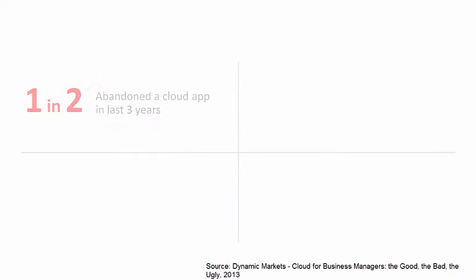But so many companies have experienced cloud integration problems. One in two companies has abandoned the use of at least one departmental cloud application in the last three years due to integration problems, at a frequency of one application dropped per year.